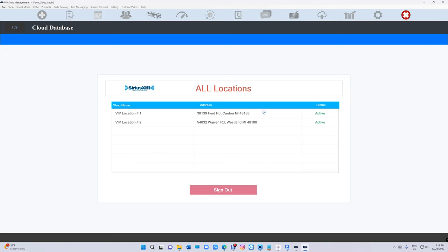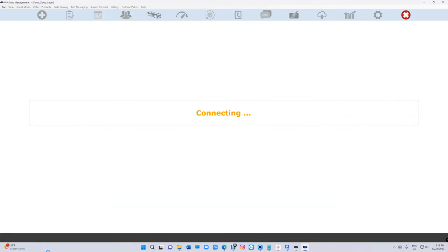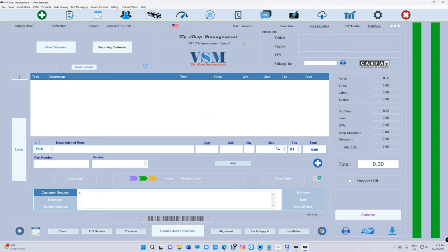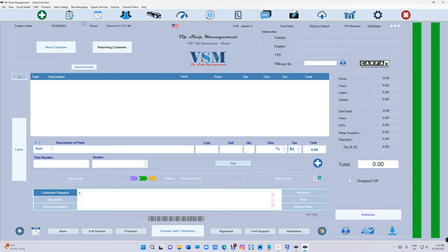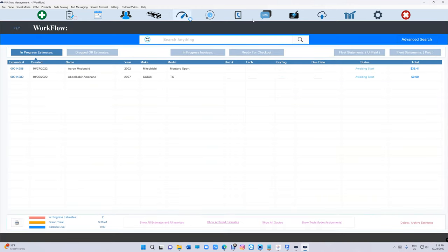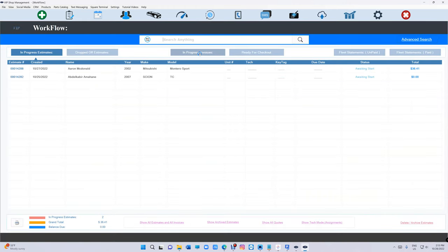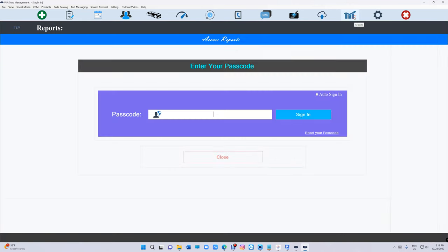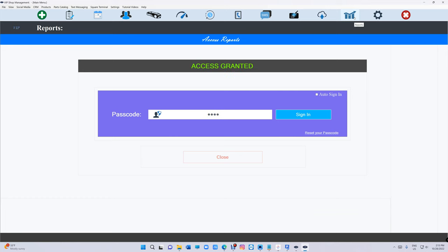The beauty of this is you can be at home and check out this location, see what this location is doing and the progress. You can go to daily report, you can basically do anything.